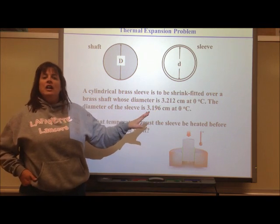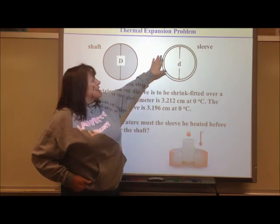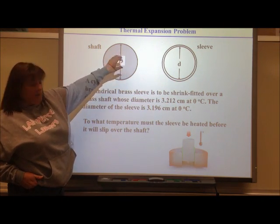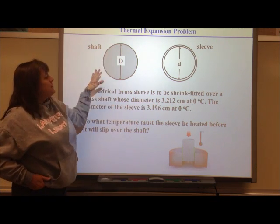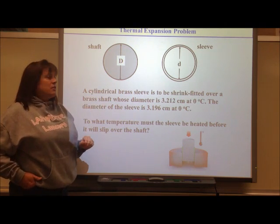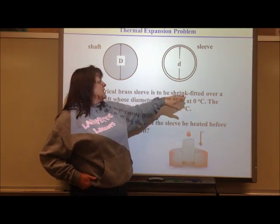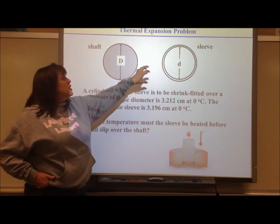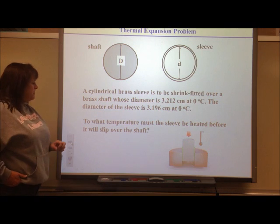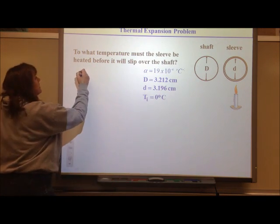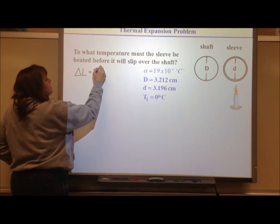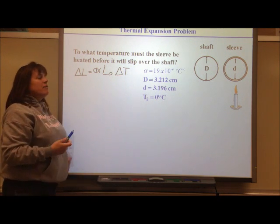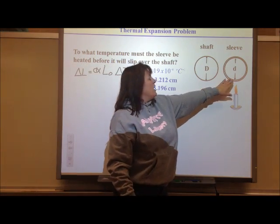Let's do a calculation using shrink fitting. We have a brass sleeve, like a ring, that we want to fit over a shaft. The diameter of the shaft is 3.212 cm at 0°C, and the diameter of the sleeve is smaller — 3.196 cm at 0°C. We want to find what temperature we need to heat the sleeve to so that it just fits over the shaft.